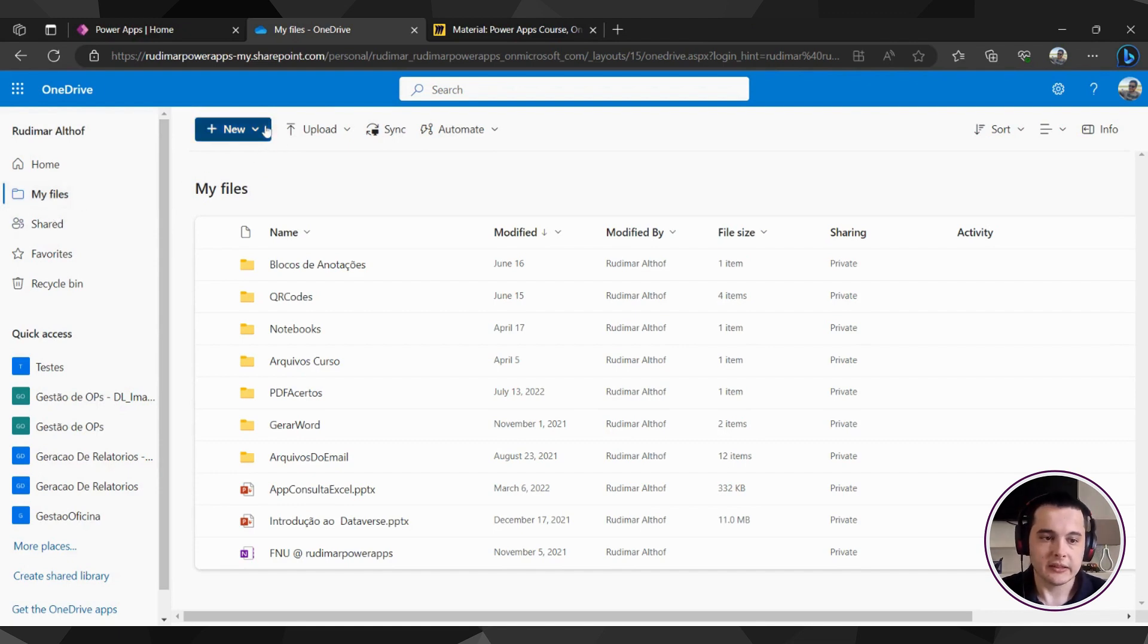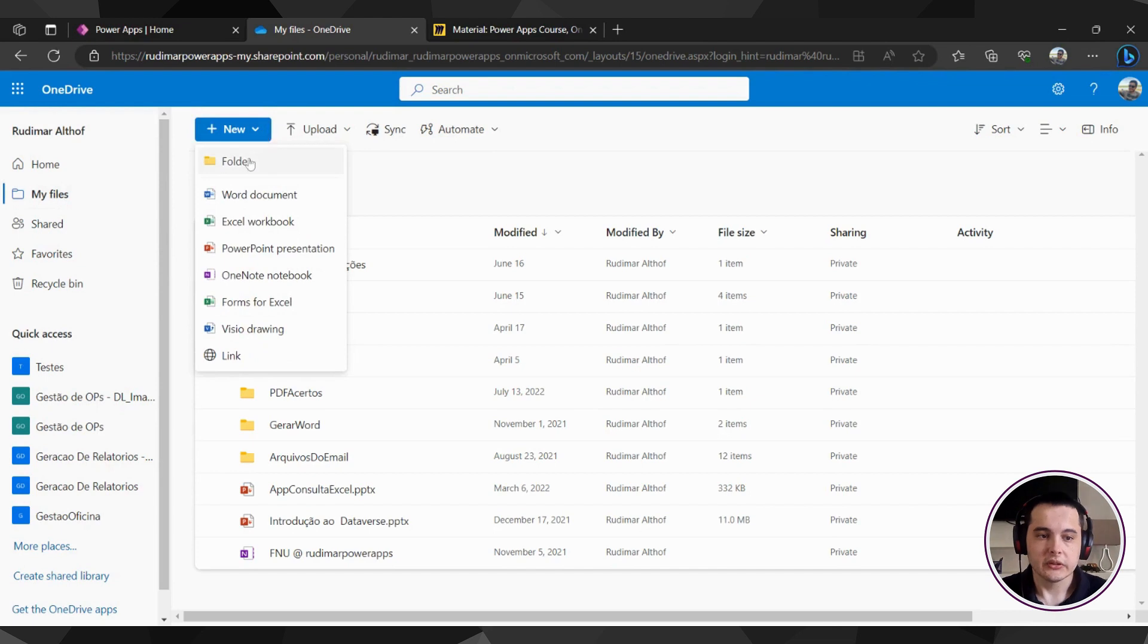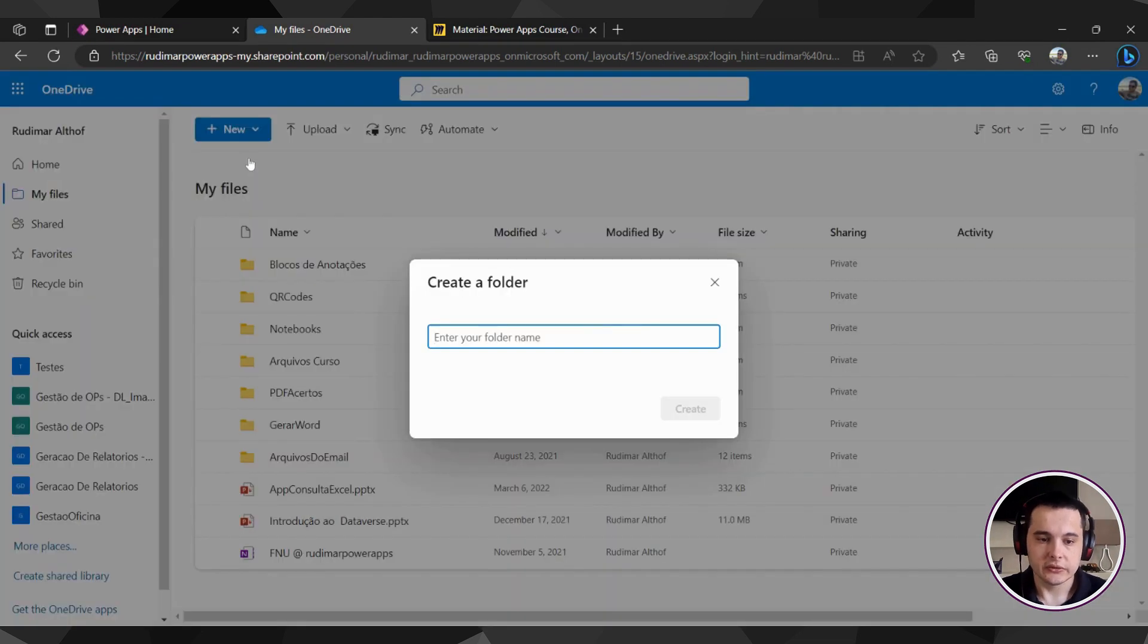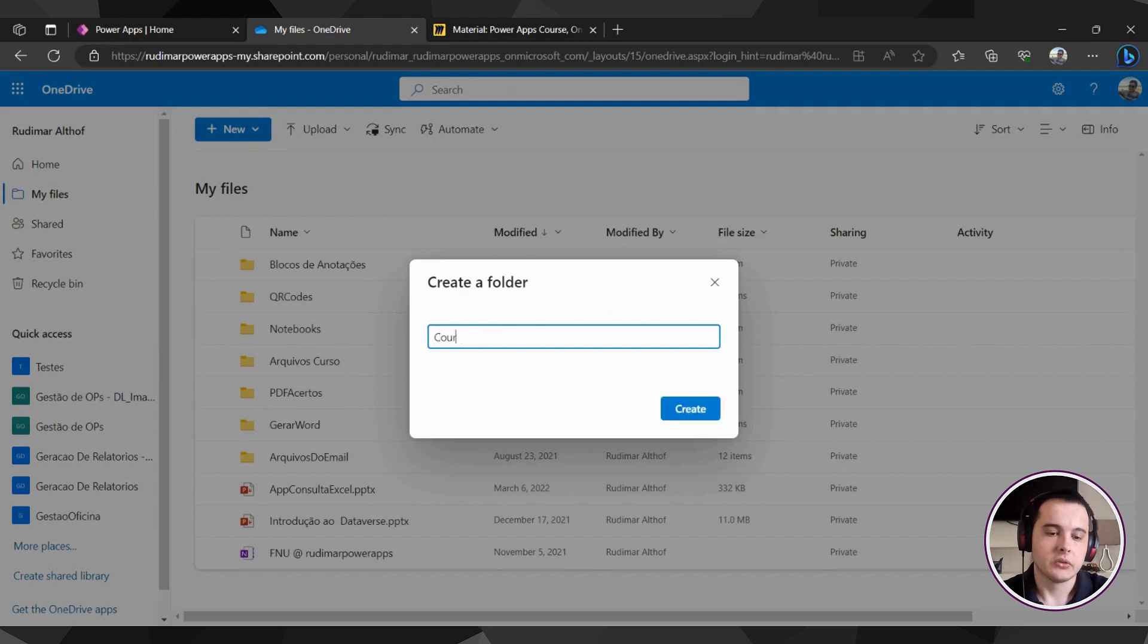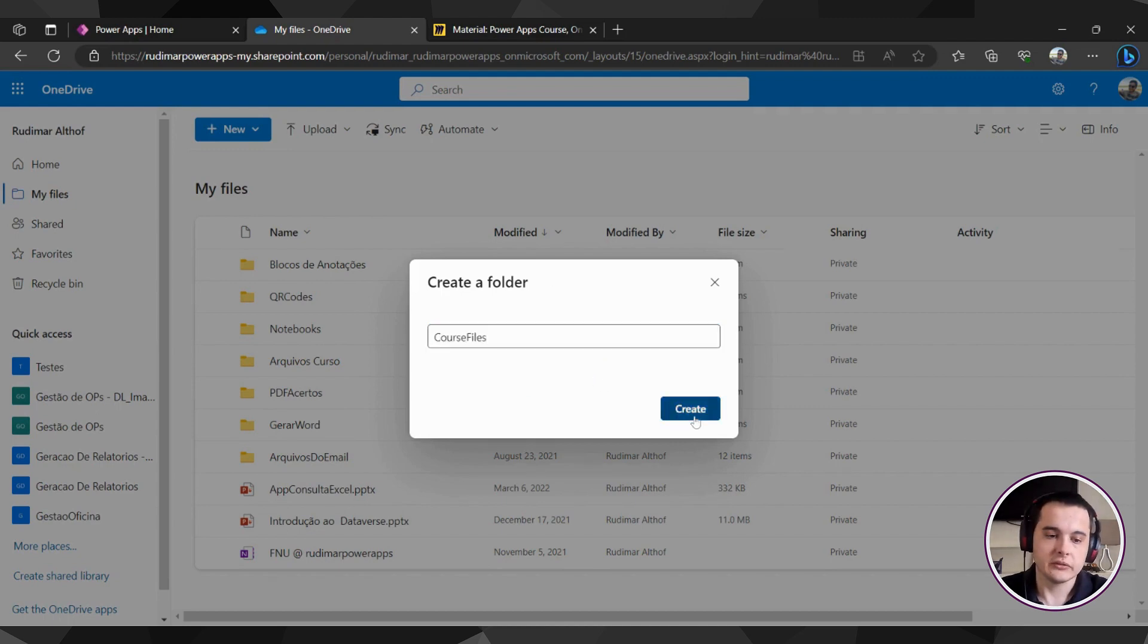So here let's click on New, create a new folder. And I'm going to name this folder as Course Files. I'm going to click on Create.